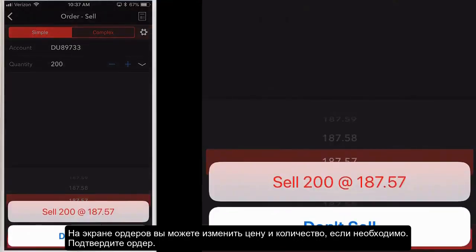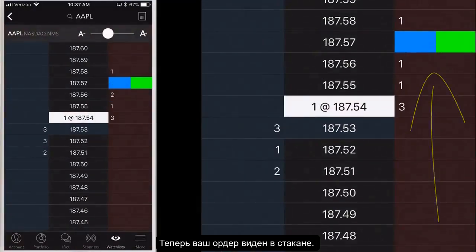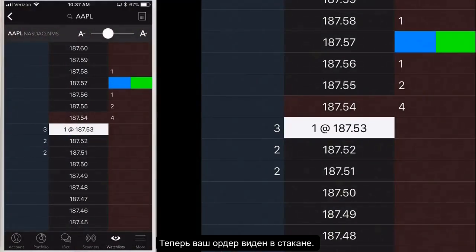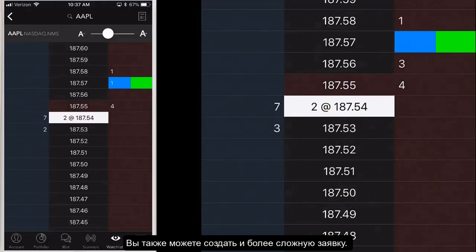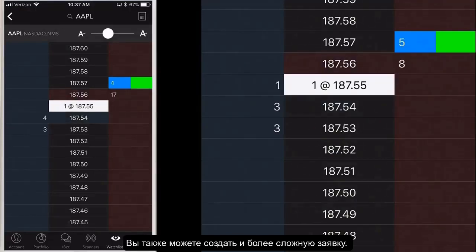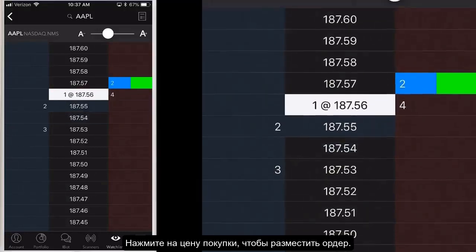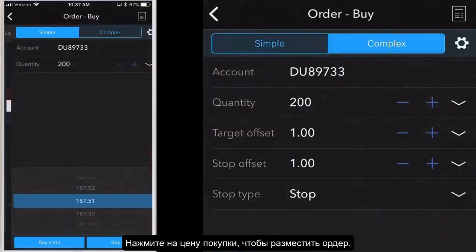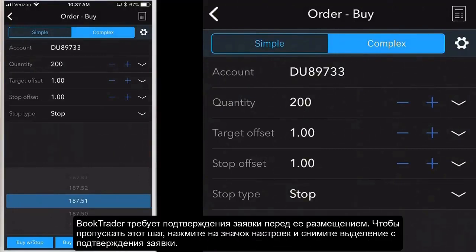Tap the order confirmation line to submit the order. The order is then reflected in the bid size or ask size column at the correct price point in the BookTrader ladder. You can create a more complex order using BookTrader. Tap an ask size at a price point to create a buy order at that price. Just tap complex at the top of the screen. BookTrader requires that you confirm the order before submitting.